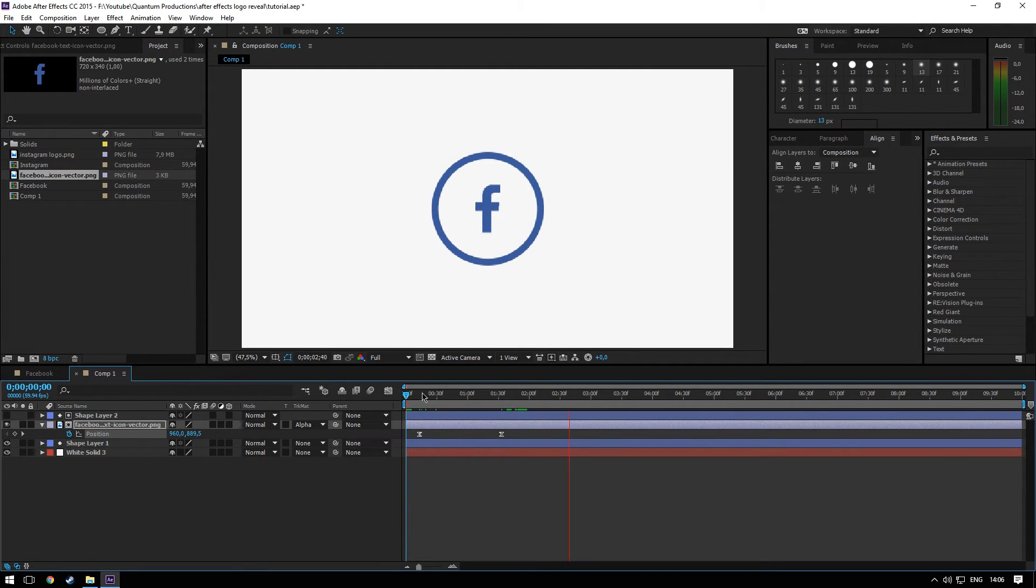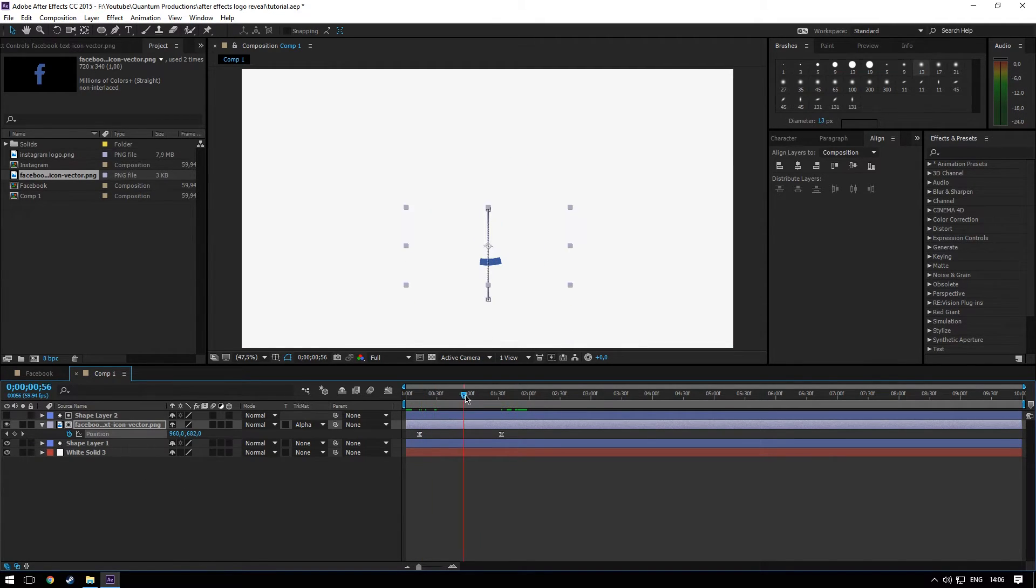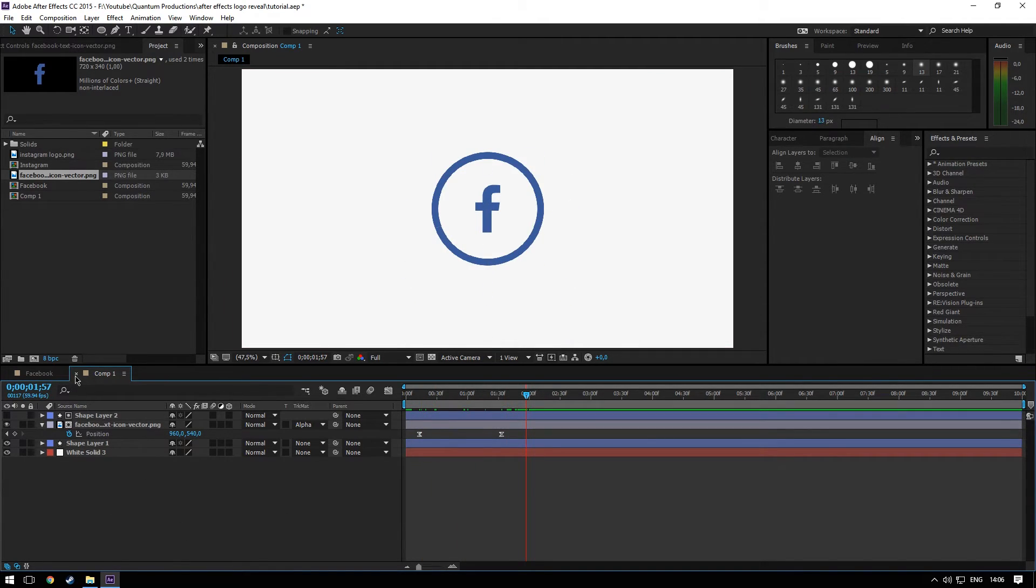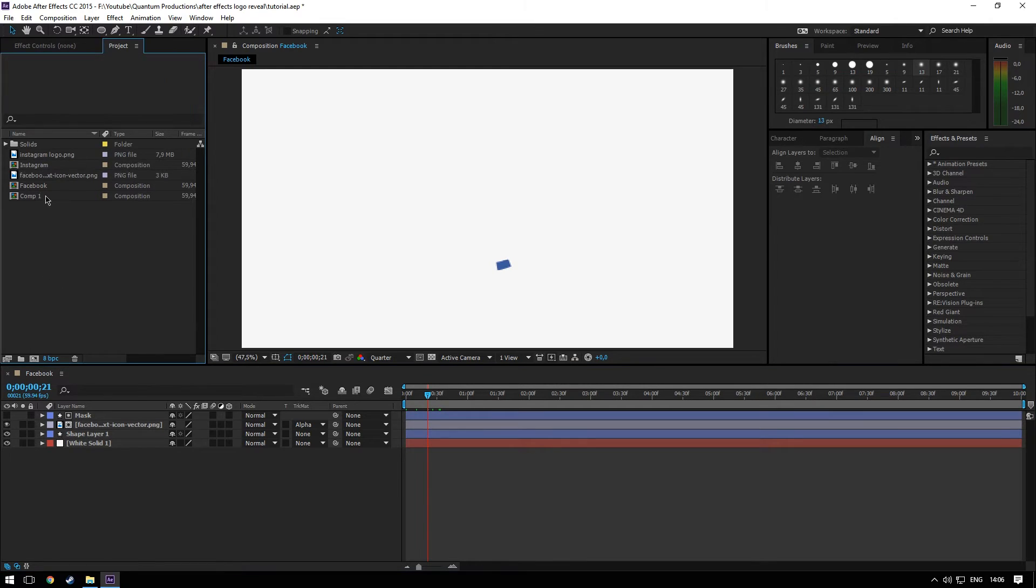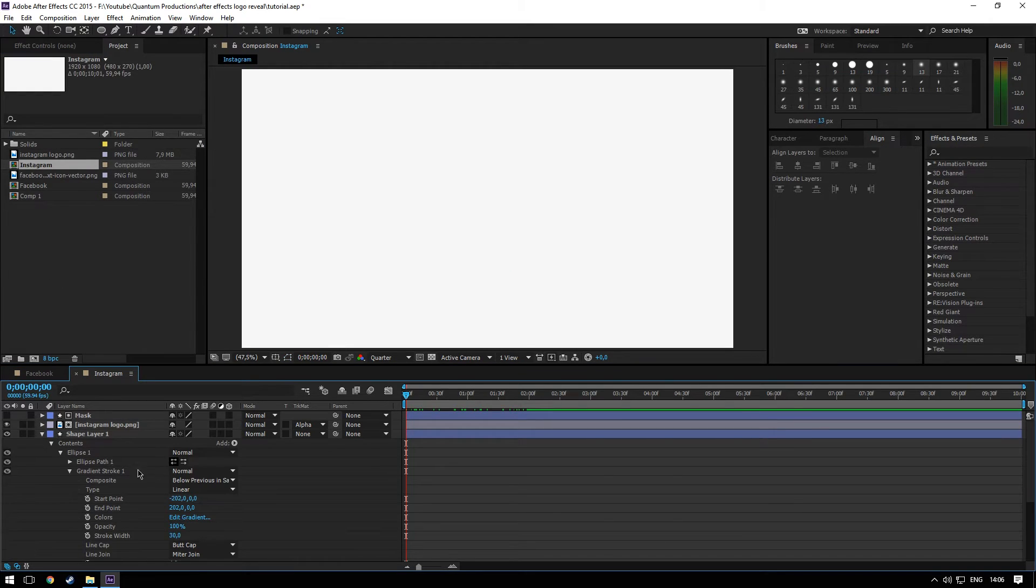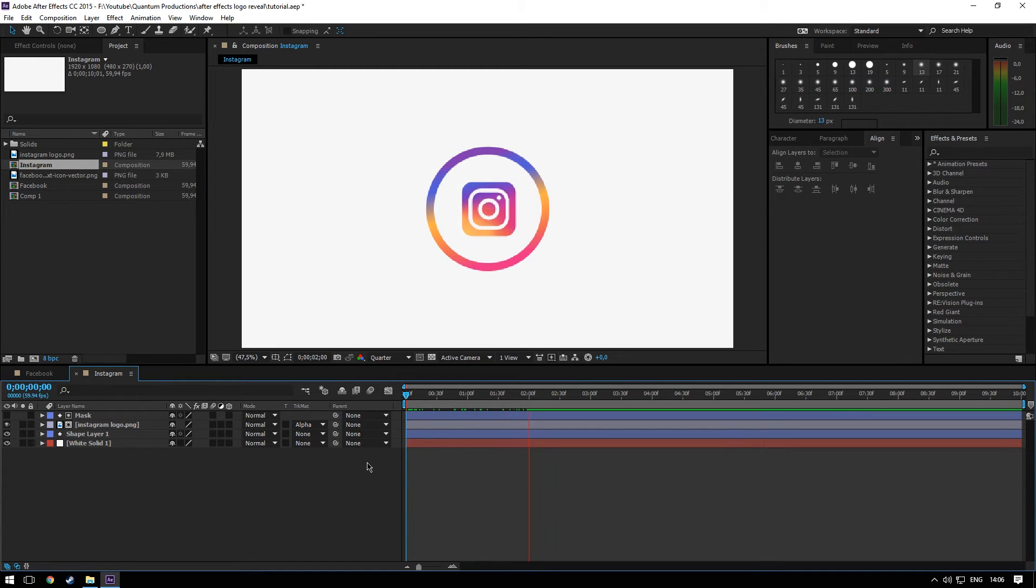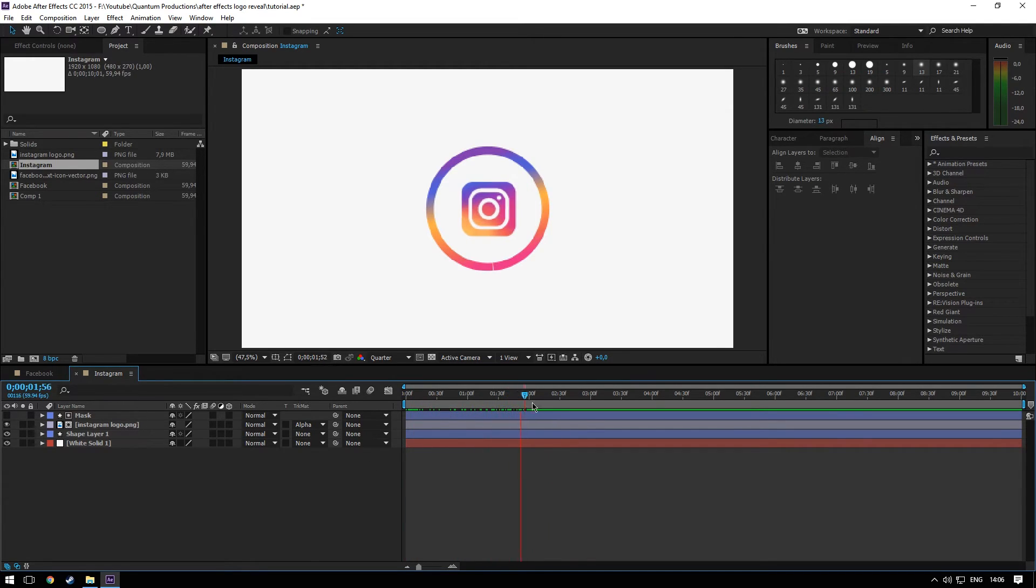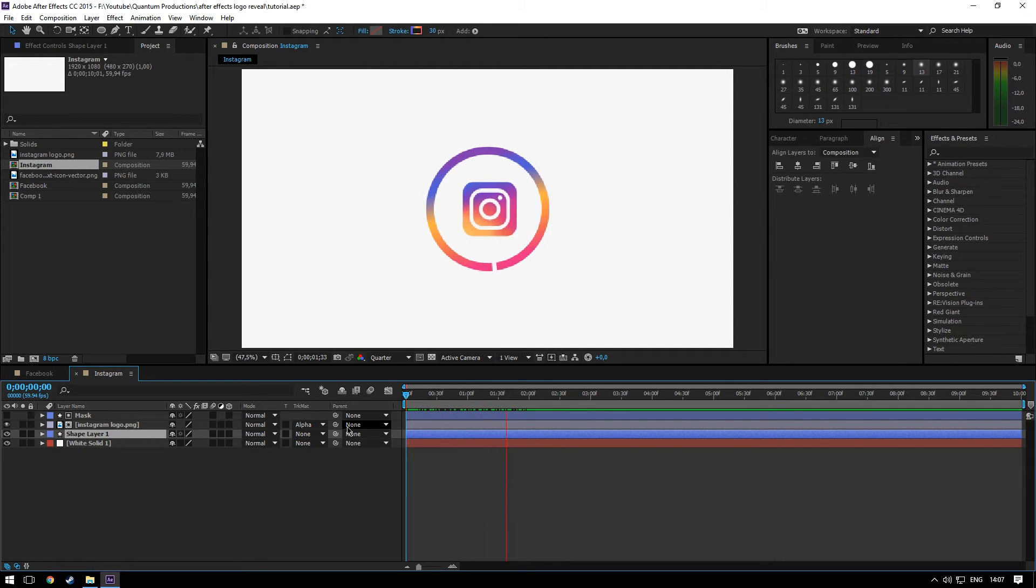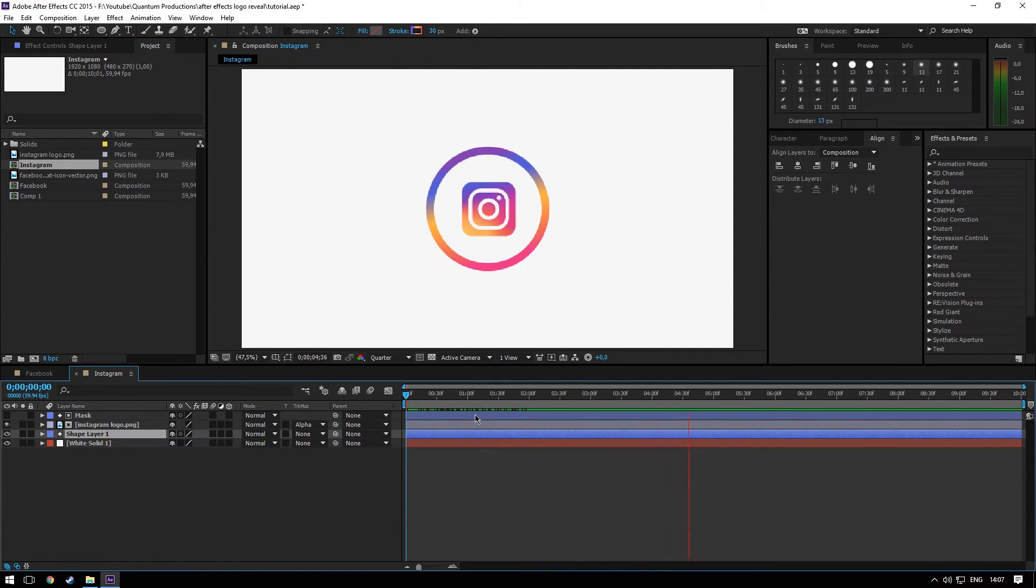And yeah, that's it. You can also use it to animate Instagram logo, for example, as I've made in this composition. See, in this case, the logo comes from the right. As you can see, I added the Instagram gradient to the stroke.